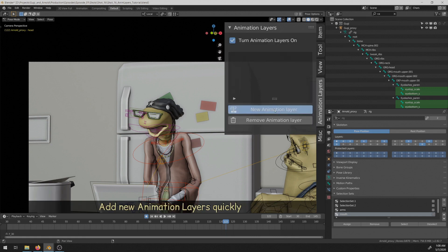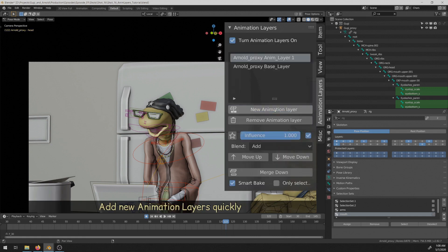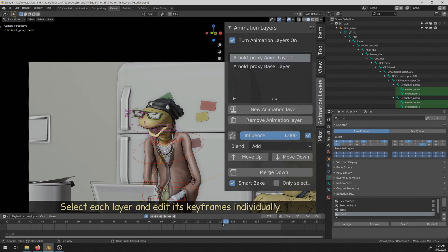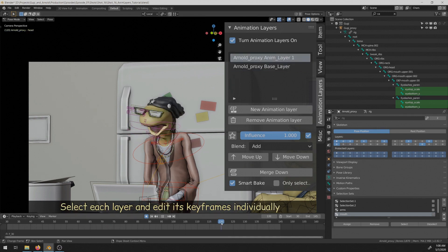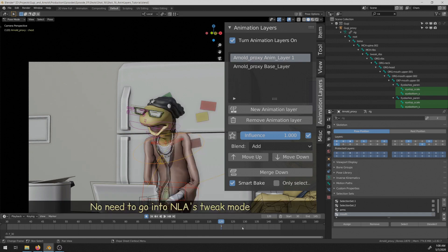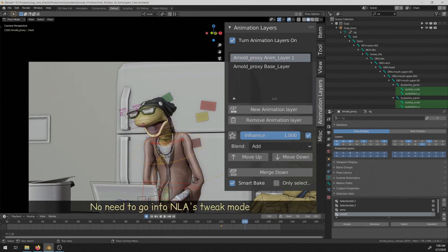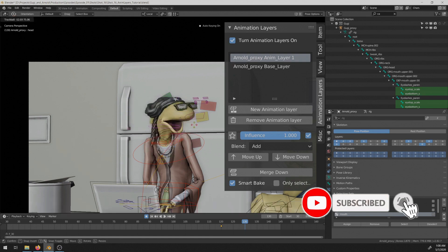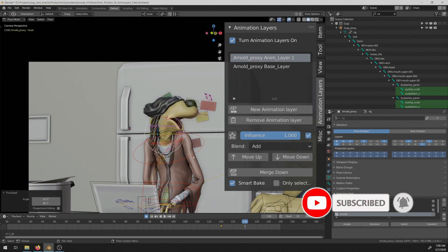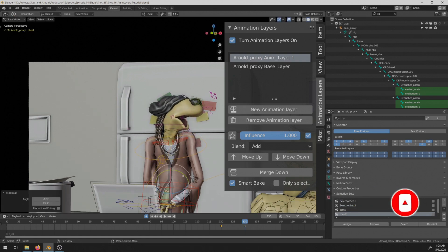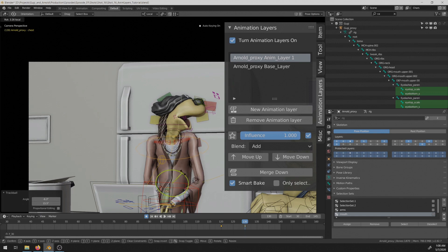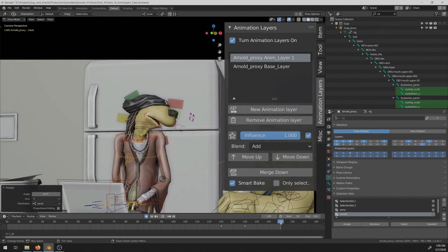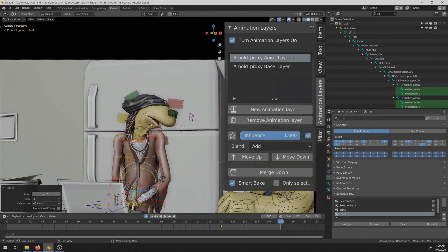You can quickly create, select and edit each layer without the need to go into the NLA tweaks mode and always seeing the end result while working on any layer. The add-on offers a lot of features like the ability to add or remove layers quickly or control their influence using the NLA's mute, influence, solo and its blending mode options.